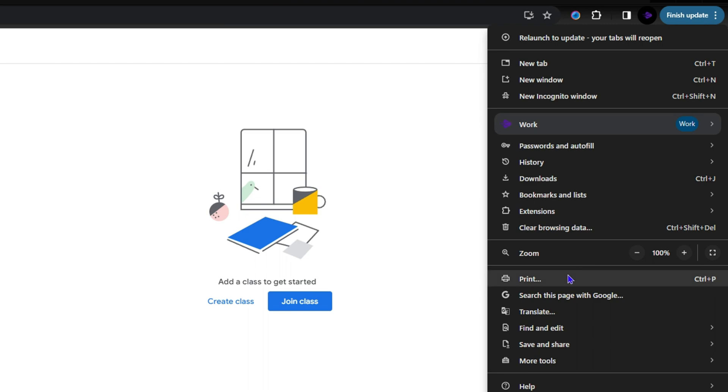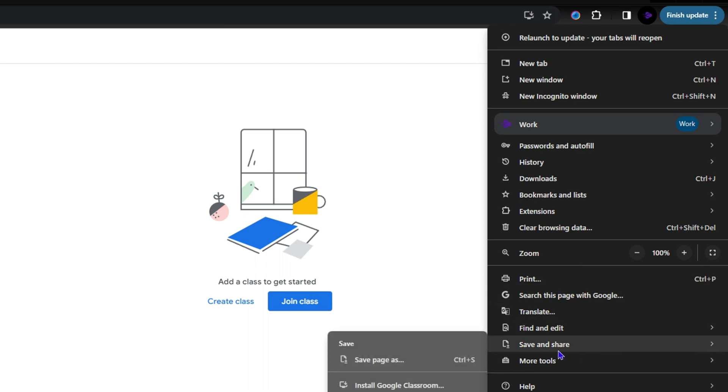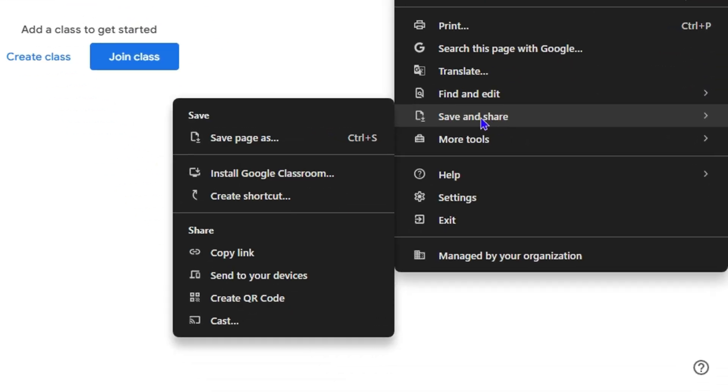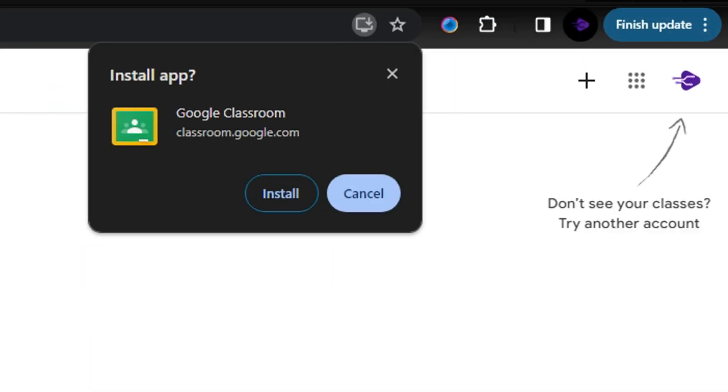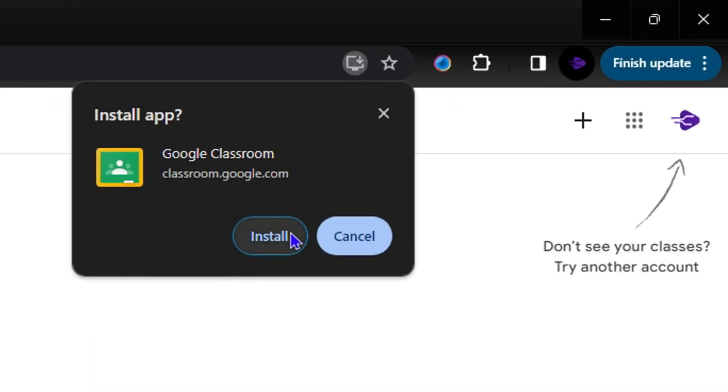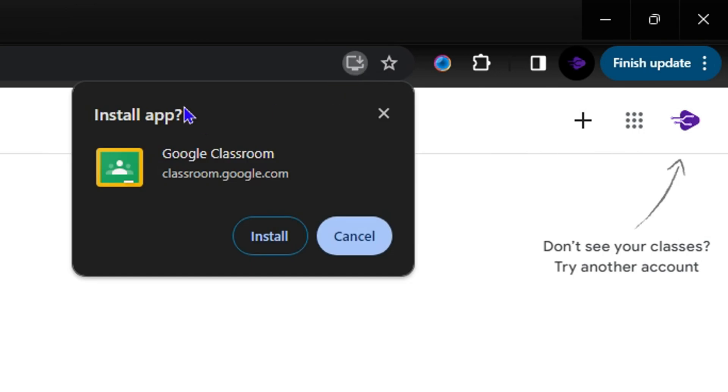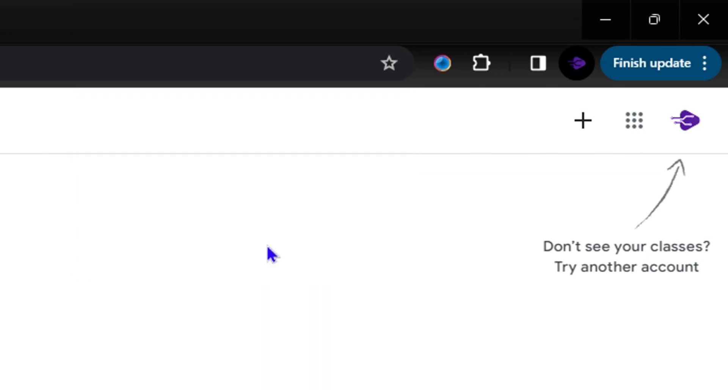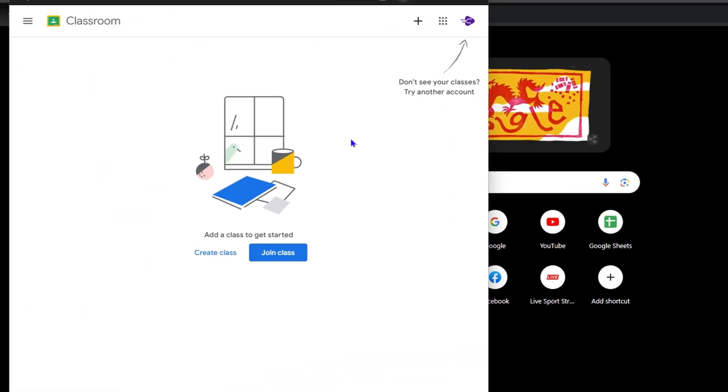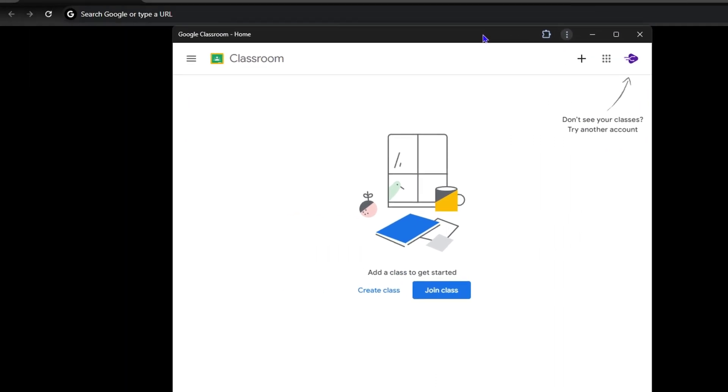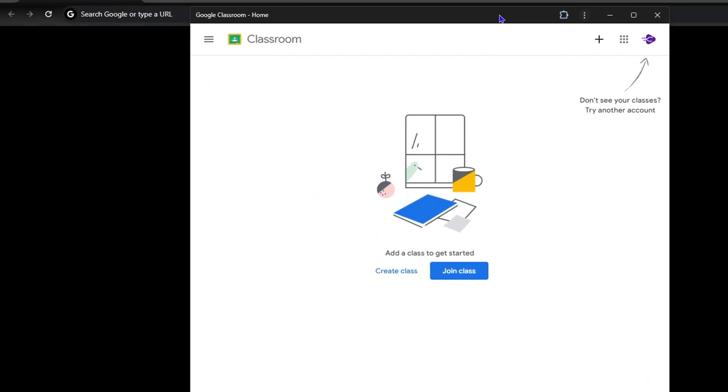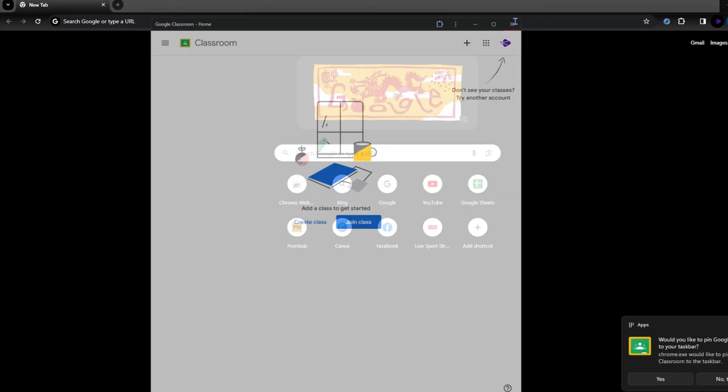If you look all the way down to where it says 'Save and share,' you will also see the option to install Google Classroom. You can do whichever you want by clicking it from here or from the address bar. Just simply click install and this will install Google Classroom for you.